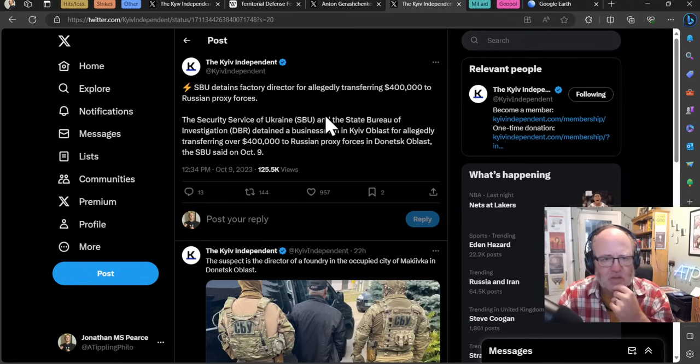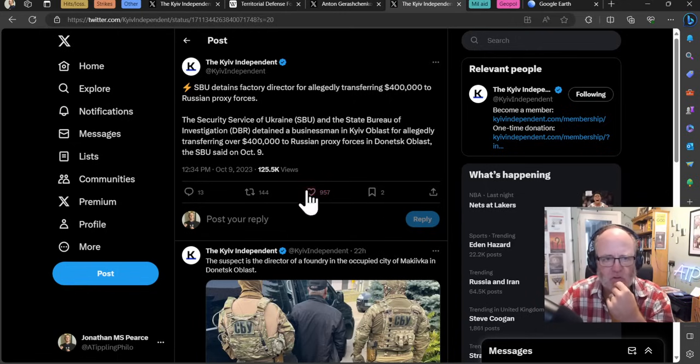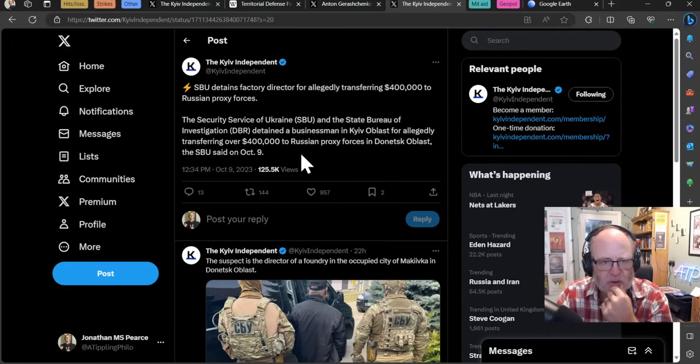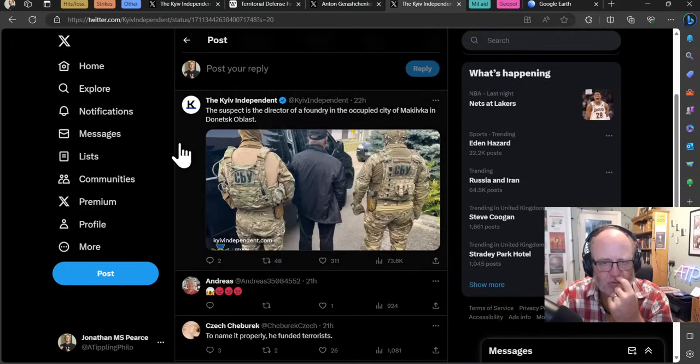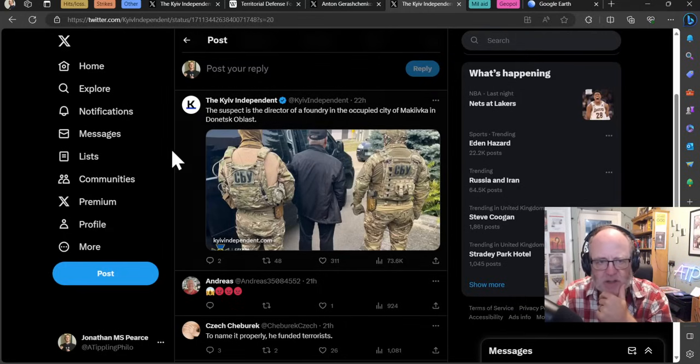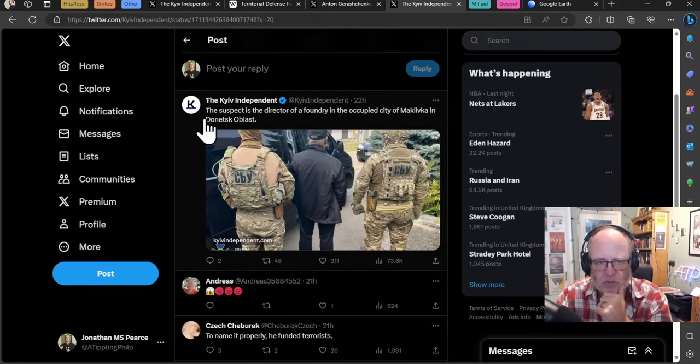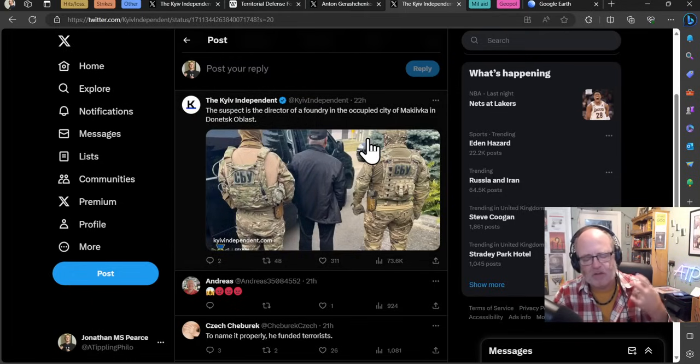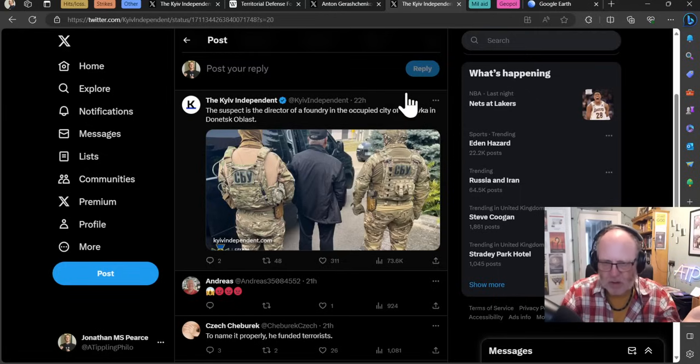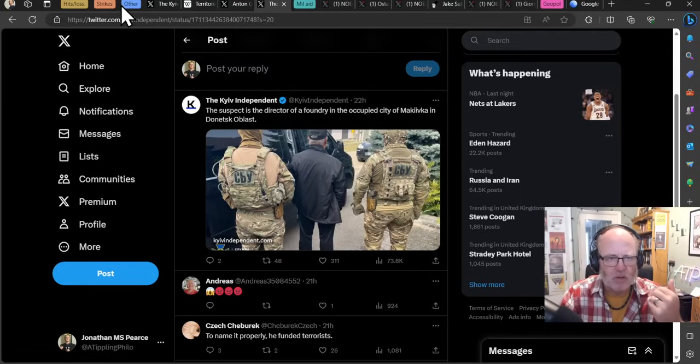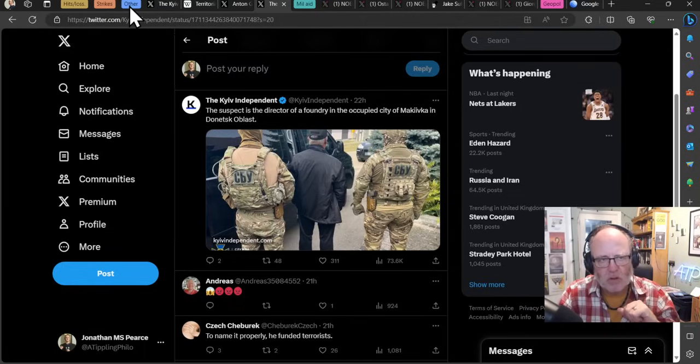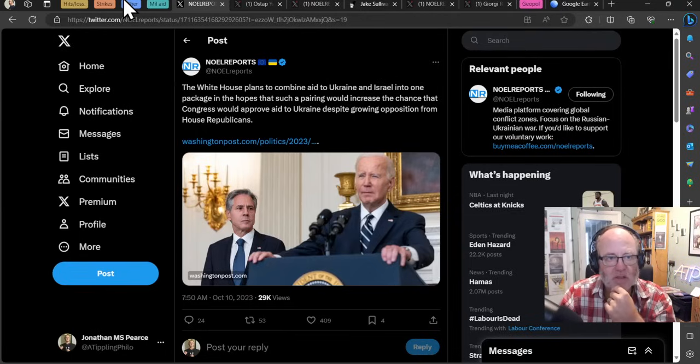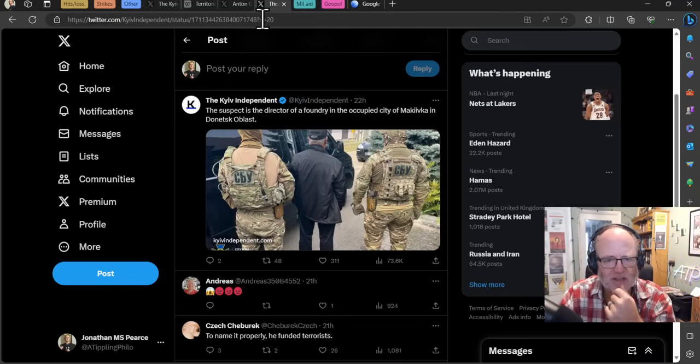SBU detains a factory director for allegedly transferring $400,000 to Russian proxy forces. The Security Services of Ukraine and the State Bureau of Investigation detained this chap in Kyiv Oblast. The suspect is a director of a foundry in the occupied city of Makiivka in Donetsk Oblast. This is the issue with the whole Ukraine war - there are so many people in occupied territories who are pro-Ukrainian doing things to help the Ukrainians, and there are people in Ukrainian territories who are pro-Russian helping the Russians. It's just a big hot mess. The Ukrainians are consistently working to weed out those who are pro-Russian within Ukrainian areas.